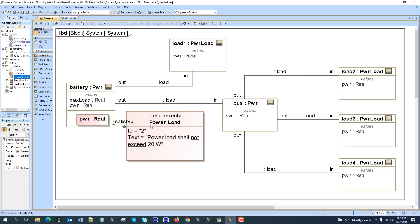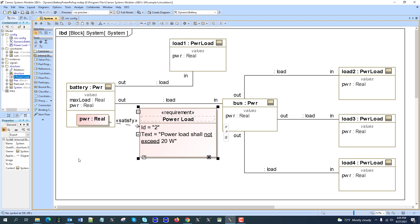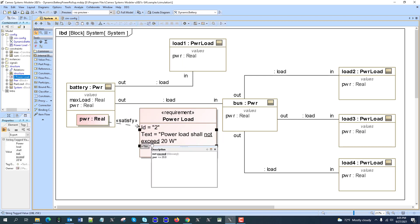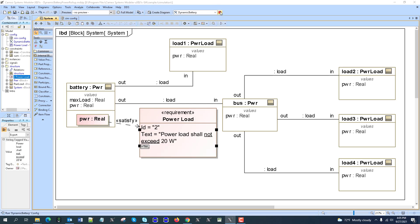Now when we simulate, we'll see the natural language analysis. Power shall be less than 20, but it's contextual just for this part. Let's run it now.